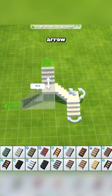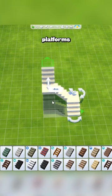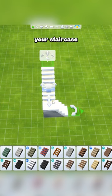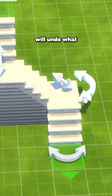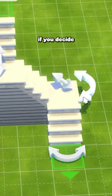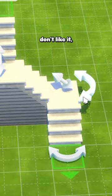The up and down arrow will adjust where those platforms place in your staircase if you want to reshape it at all. And those curved arrows that you see will undo what the more boxy arrows do if you decide that you don't like it.